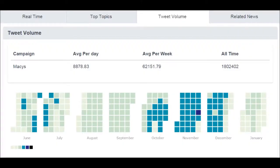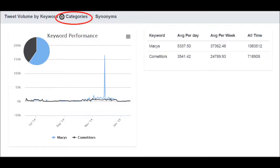Key statistics such as average tweets per day and average tweets per week are visualized in a heat map in an easy-to-understand representation. This analysis can be sliced over a specific keyword category.